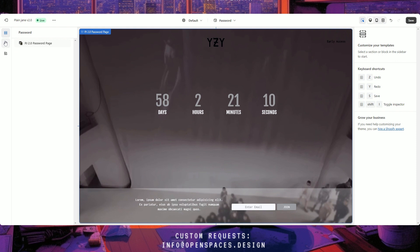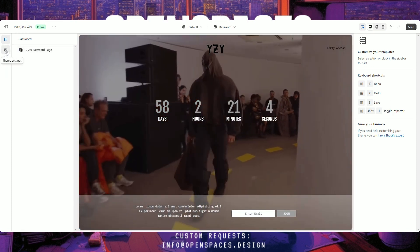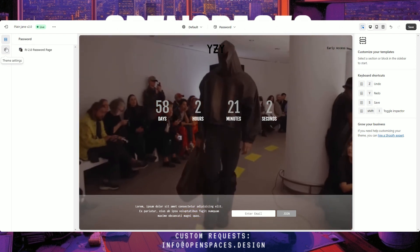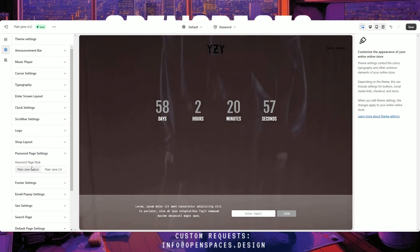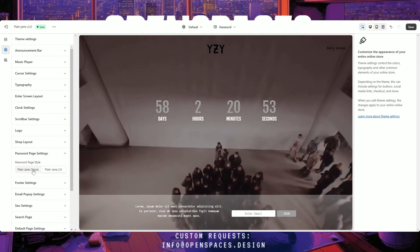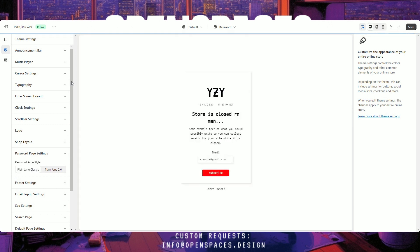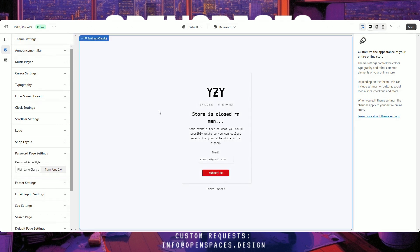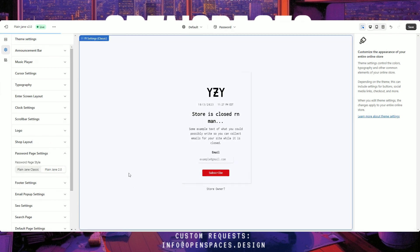First, let me show you how to get the countdown timer. Go to Theme Settings — this little cog icon — scroll down to Password Page Settings, and click 'Plain Jane 2.0'. If you hit 'Classic', you get the old version of the password page which is simpler: story message, logo, timer, email box, and that's about it. If you hit 'Plain Jane 2.0', you get this new version we've created.